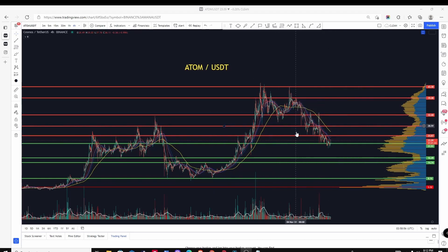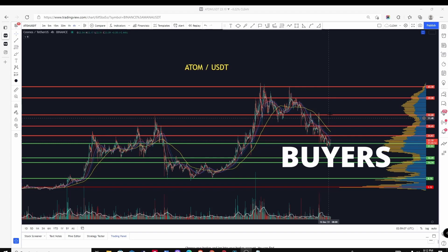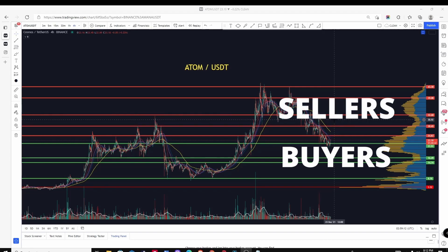Another easy way to think of it is buyers and sellers. Anytime price action comes down to a level and bounces off it, that tells you there were buyers waiting at that level. And the flip side: anytime price action is reaching an upper resistance level and getting rejected, it means there are sellers waiting at that level.